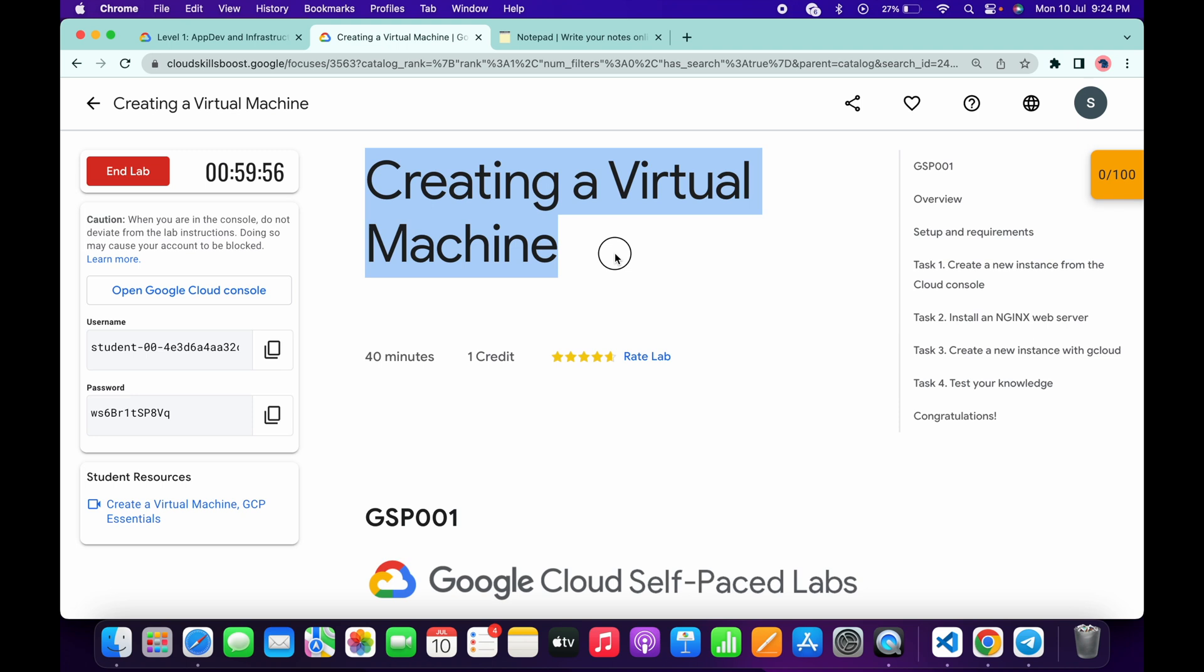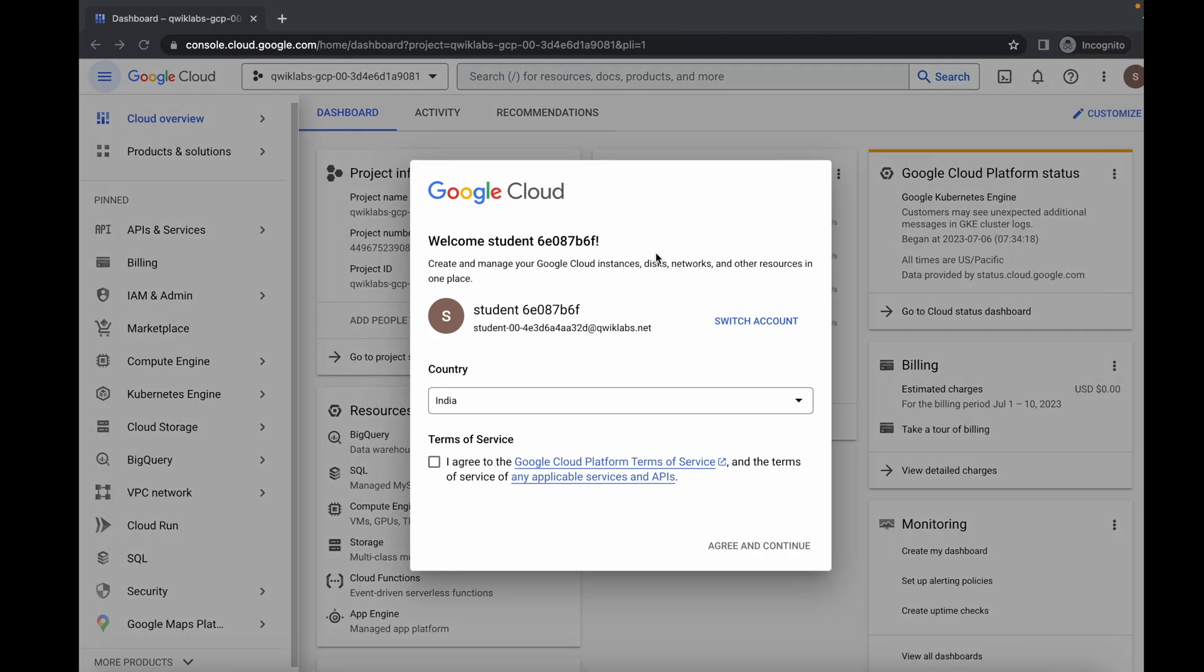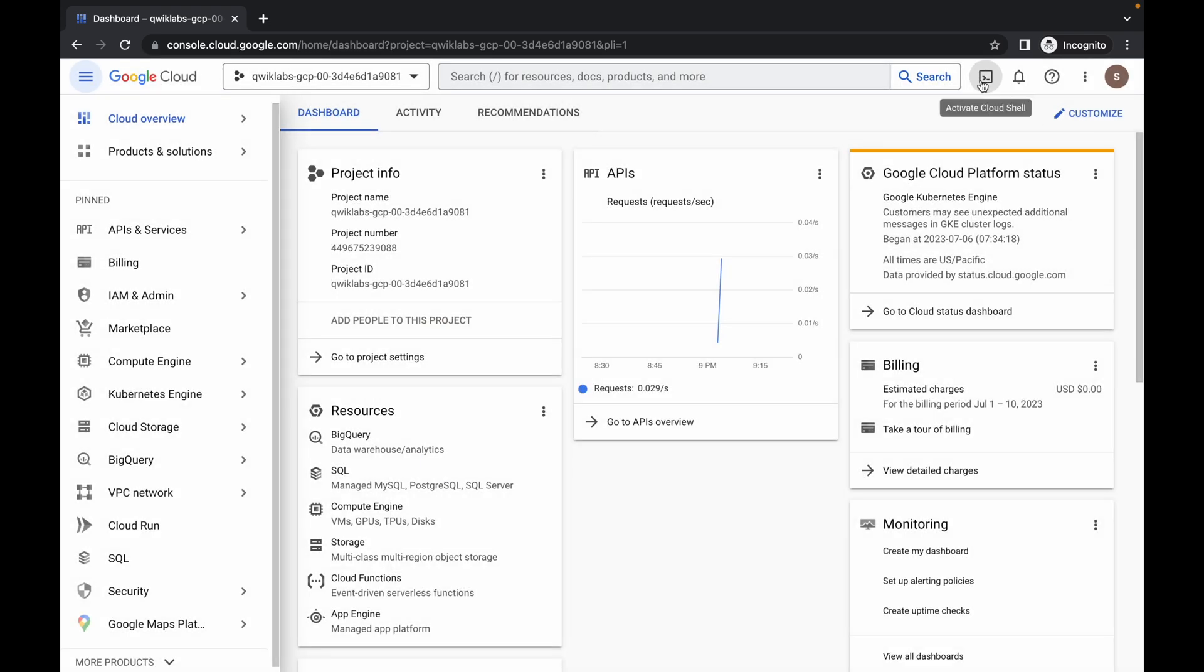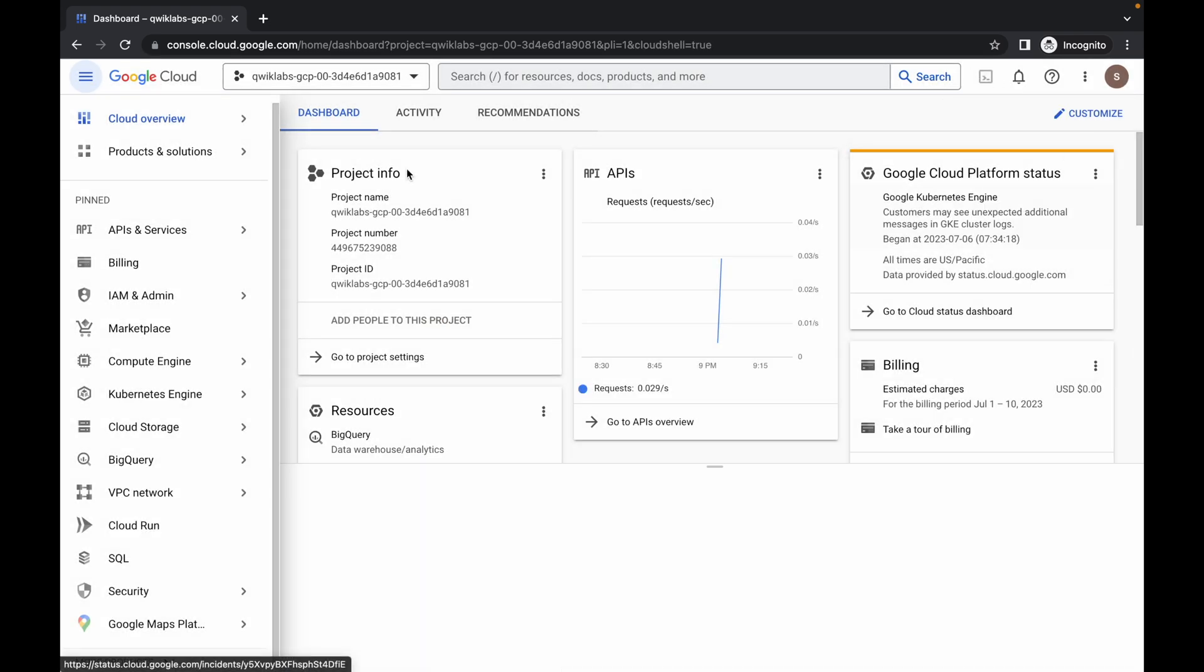Welcome back to the channel. In this video I'm going to show you the simplest way to complete this lab. First of all, just simply log in with your credentials. Once done with this, just simply come back over here, click on this checkbox, and then click on Agree and Continue.